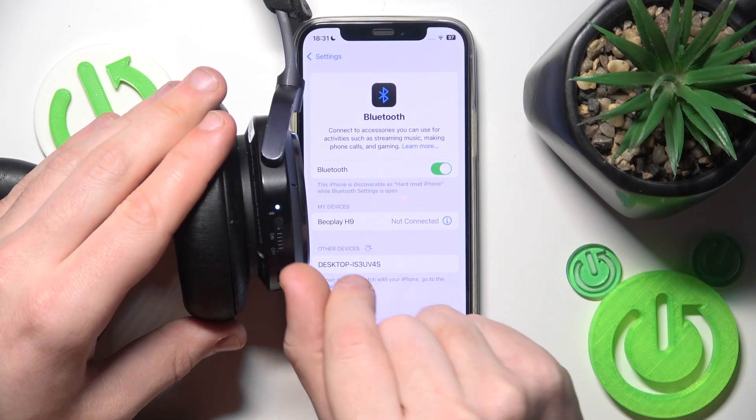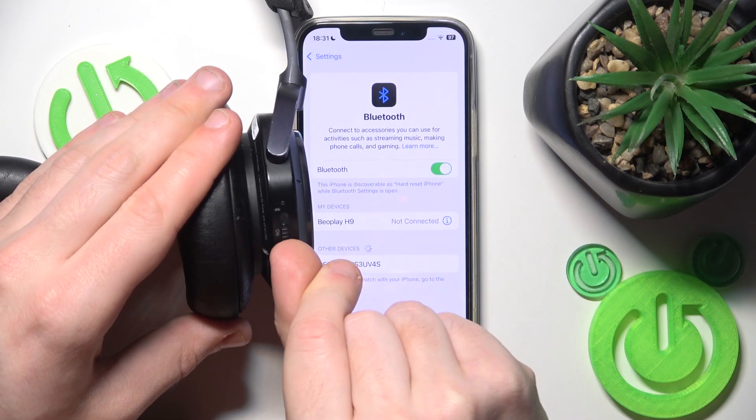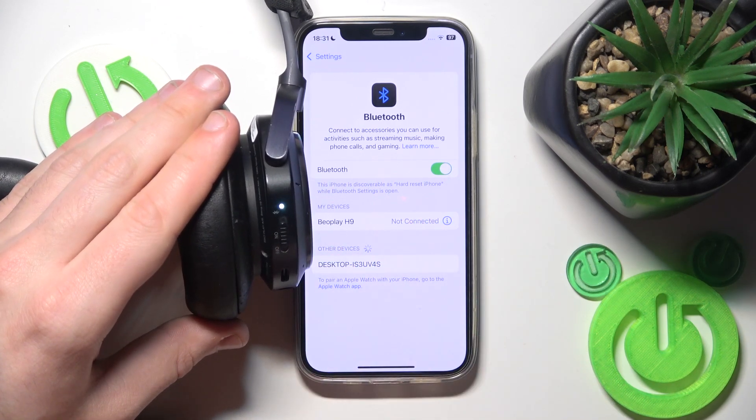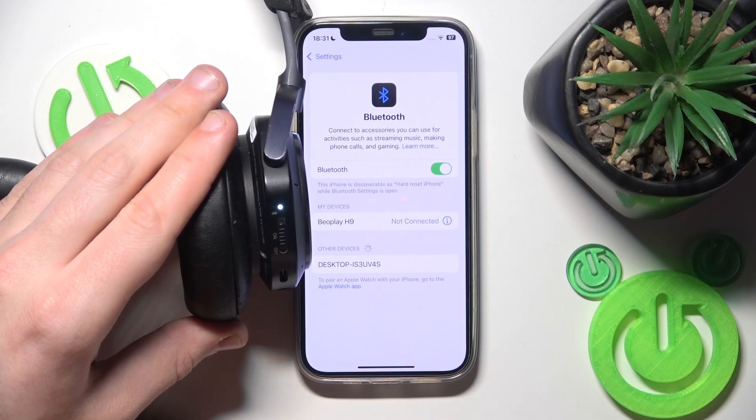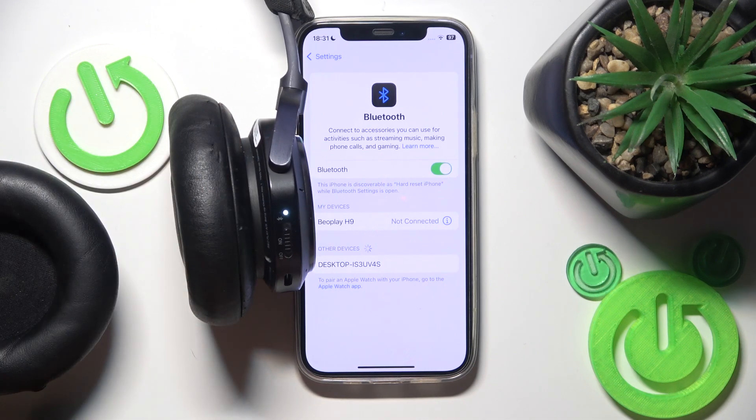Right here we have not connected and now slide up to turn it on. Here we go we have connected.